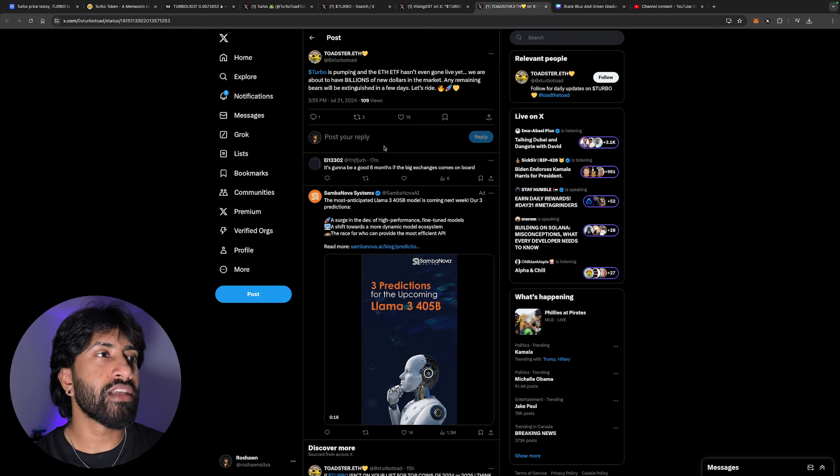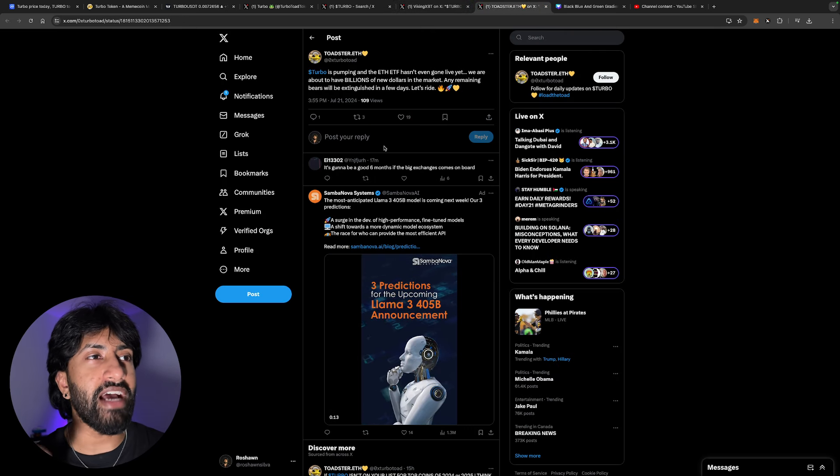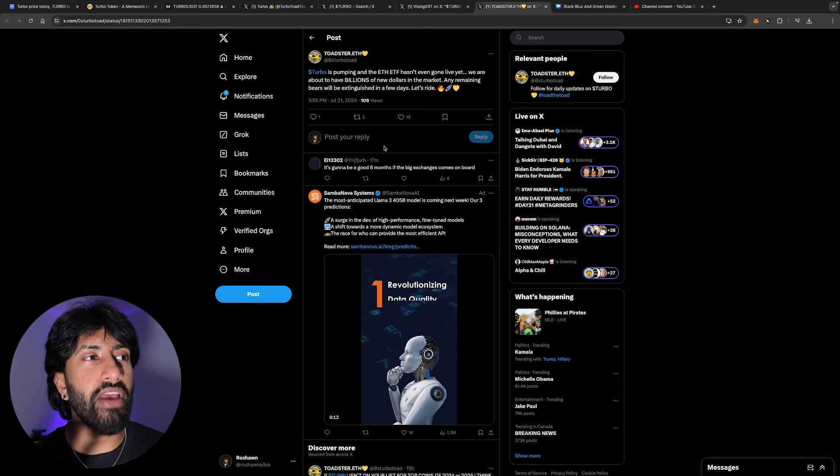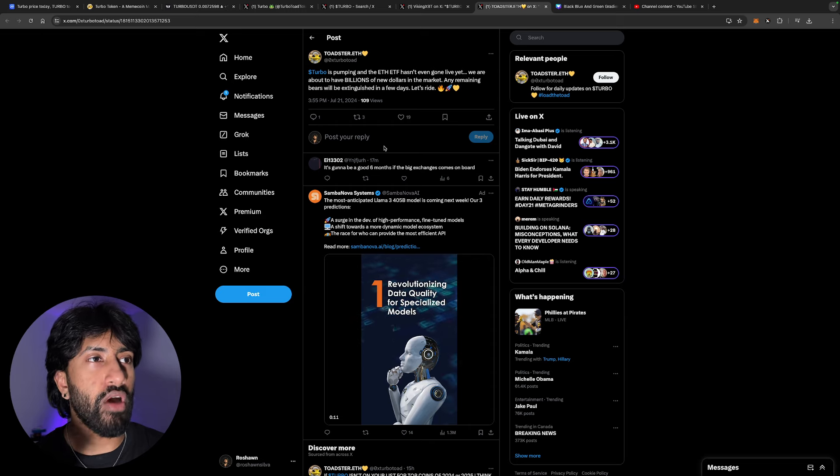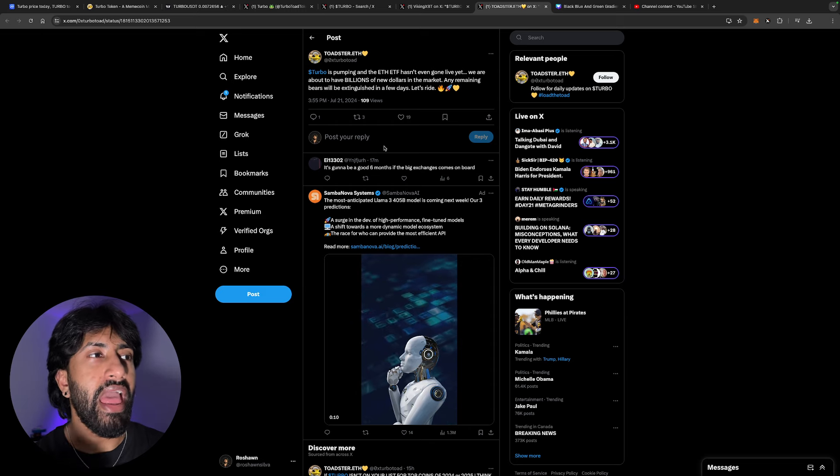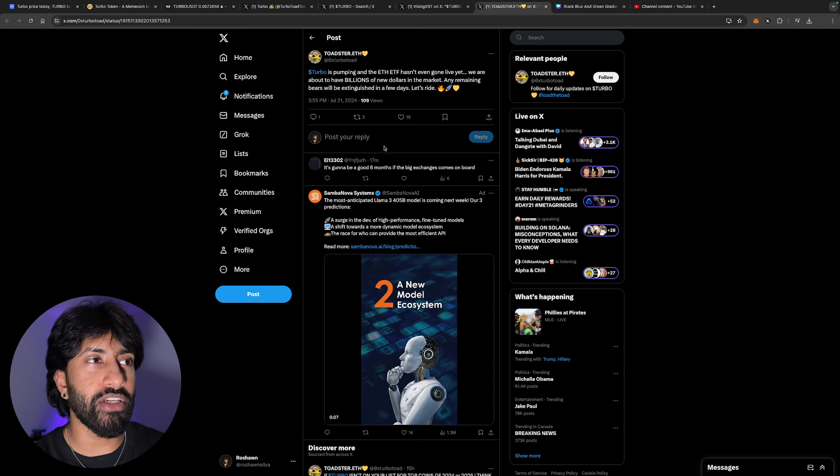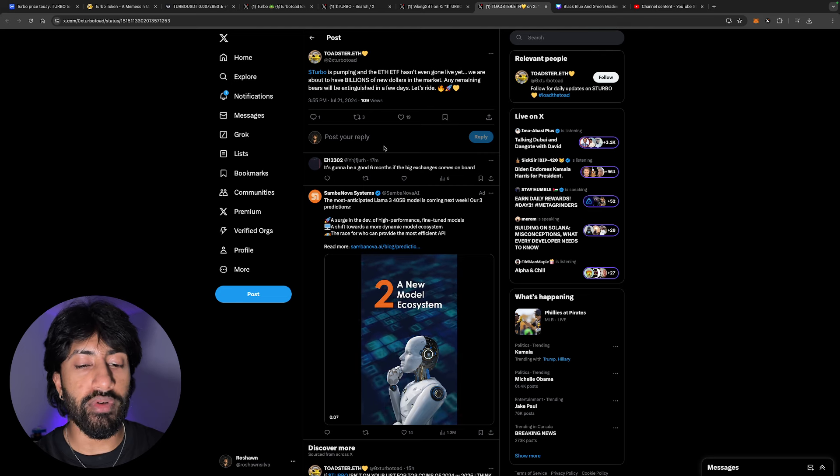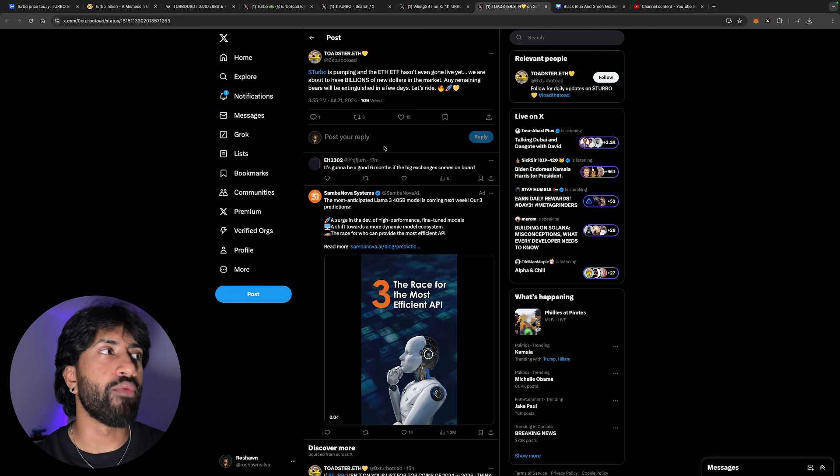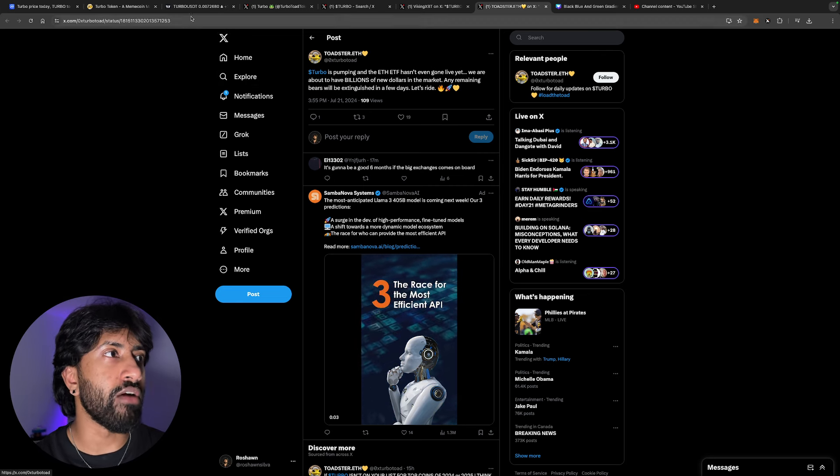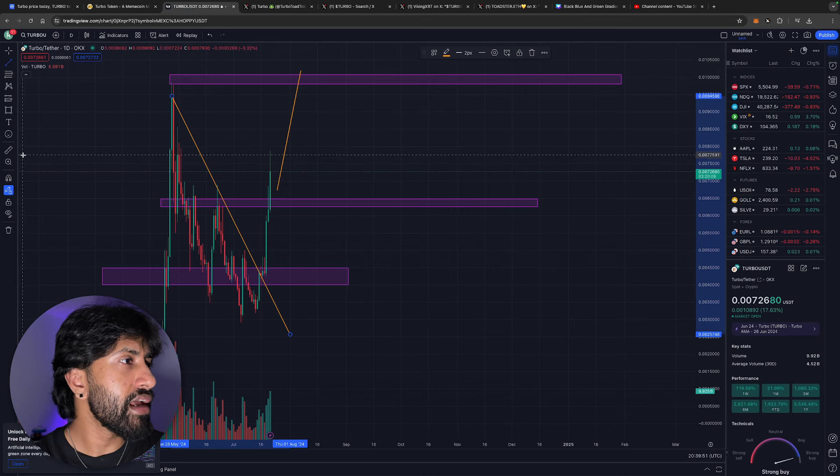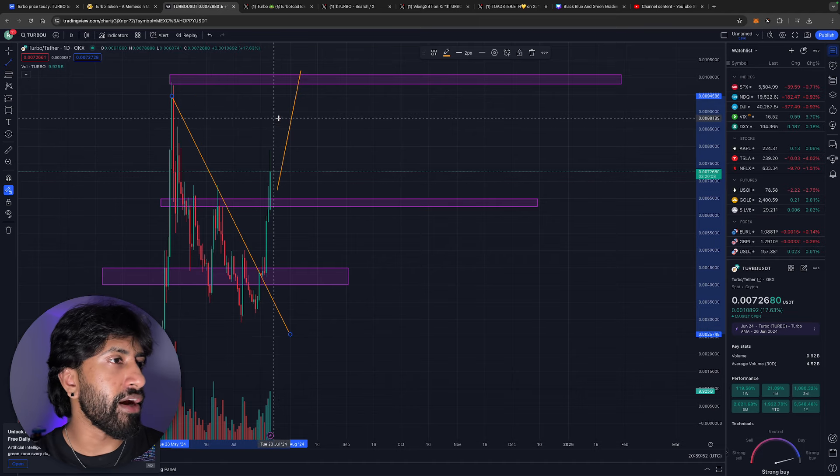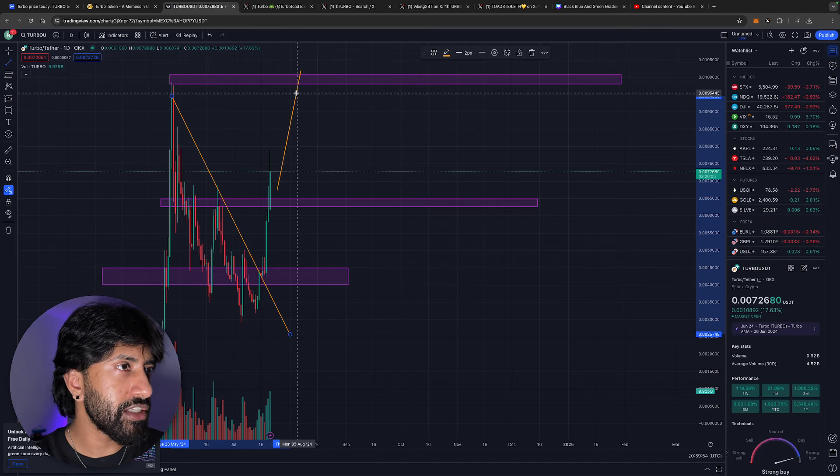Turbo is pumping and the ETH ETF hasn't even gone live yet. We are about to have billions of new dollars in the market and you remaining bears will be extinguished in a few days. Let us ride, and ride it we are because this thing has been ripping.